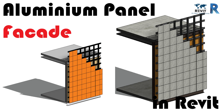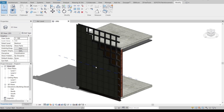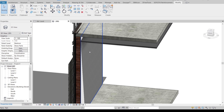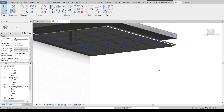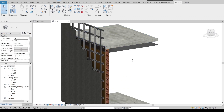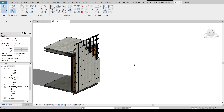Here we are in Revit architecture template. As you can see on my screen, here is my previous model for the section detail for our aluminum panel. We have a quick overview together — we've got our aluminum panel here, our C-channel structure, our brick wall for backing, and some ceiling here that is 60 cm by 60 cm, meaning 600 millimeter by 600 millimeter for our ceiling.